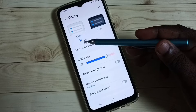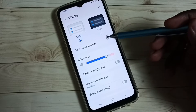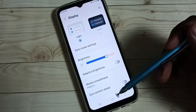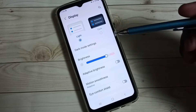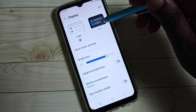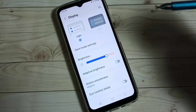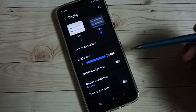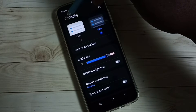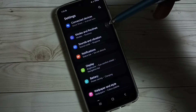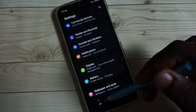Here we can see two options: light and dark. Right now I am using light mode, let me enable dark mode. Tap on dark — see, now I have enabled dark mode, so this is dark mode.